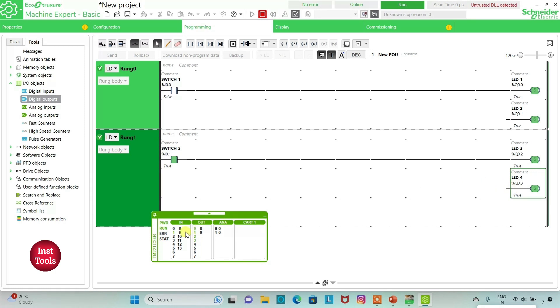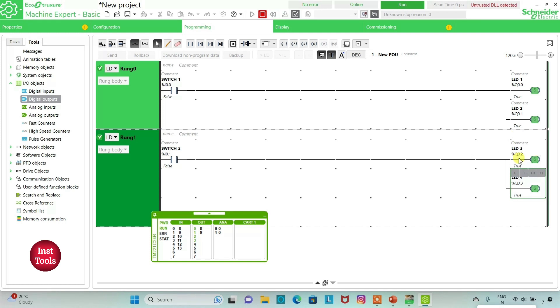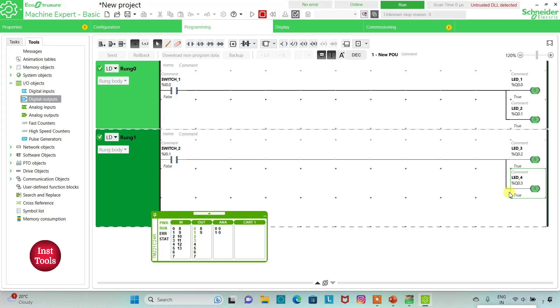And when I turn off SW2, as we have used set coils, on turning off SW2, LED3 and LED4 still remain on. So in the next video, we will see this same example and implement ladder logic using a different method using memory bits and logic.